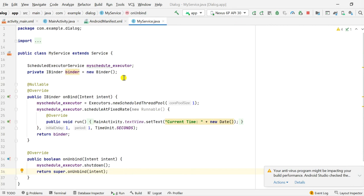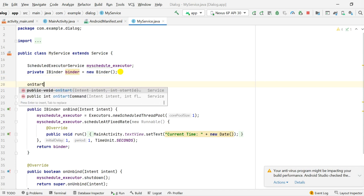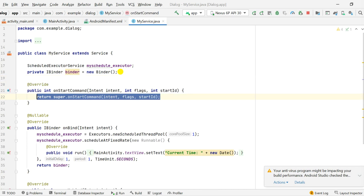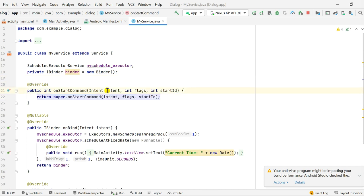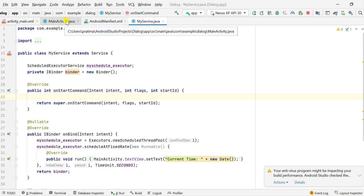Now let's move to MyService. When we use startService, the next method that will be executed is not onBind — it will be onStartCommand. So here I will use public int onStartCommand, and it automatically adds the variables intent, flags, and startId.